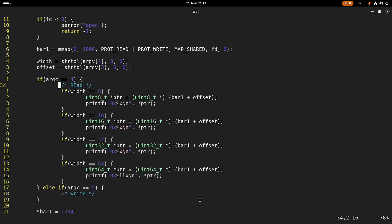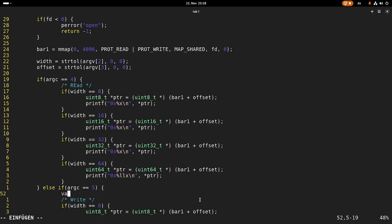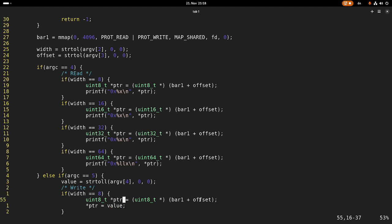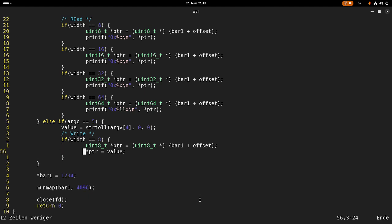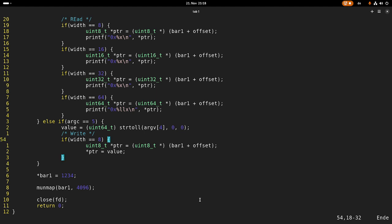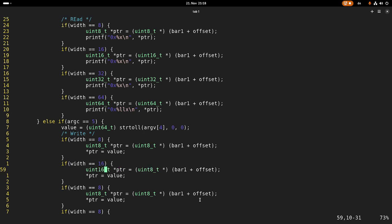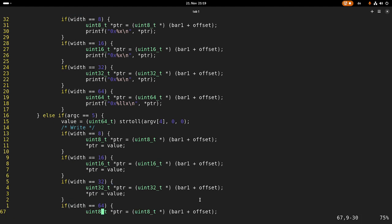In case we have a write, it's very similar. But instead of printing out something, first we need to convert our value using strtoll on the fourth argument. Then down here we'll write it. The casting will be done automatically, but up here I'll cast it to uint64_t. Let me copy these lines and do the same thing for 16-bit accesses, 32-bit accesses, and last but not least 64-bit accesses.